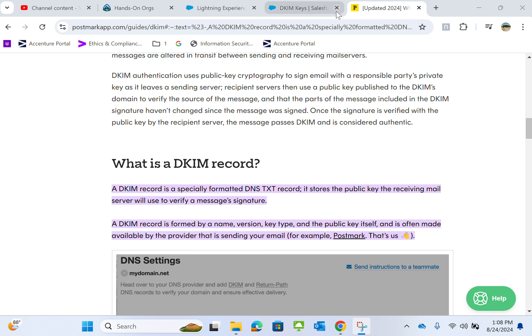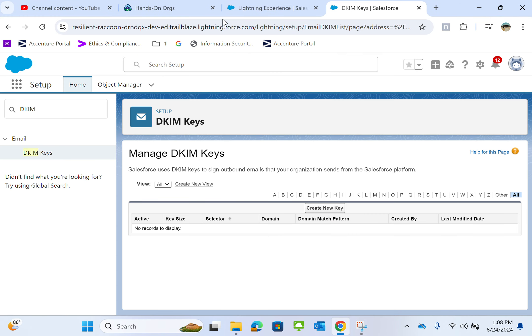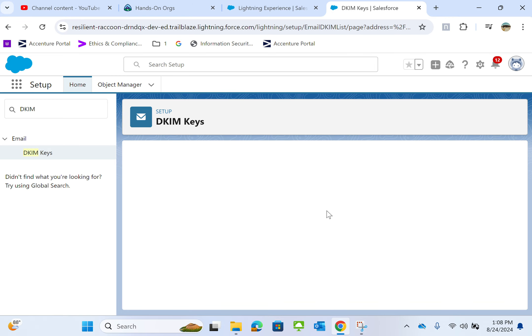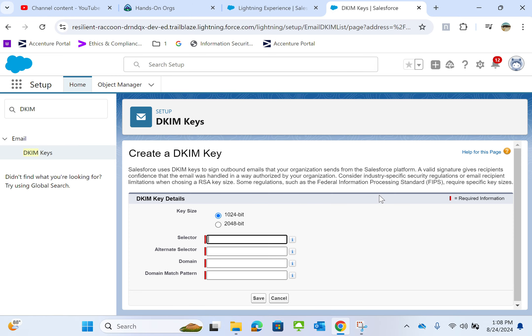So let's go to Salesforce. You go to setup, type DKIM in the quick find box, come up here, and there's a button called create new key.